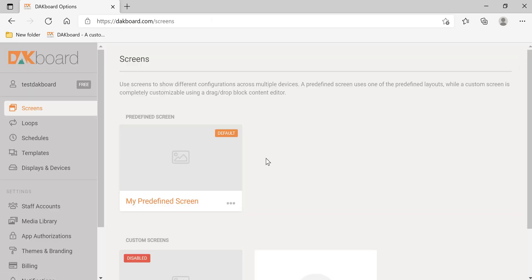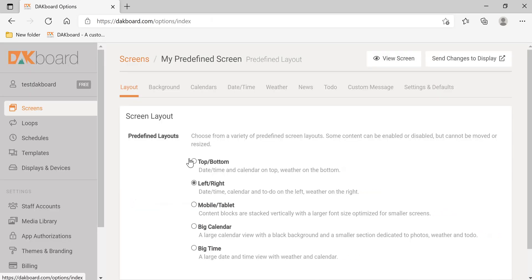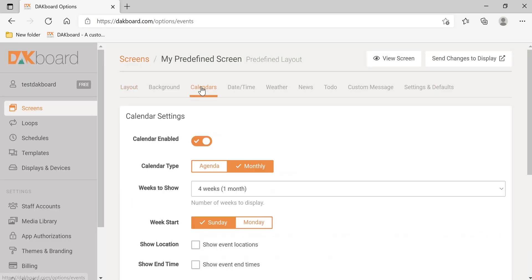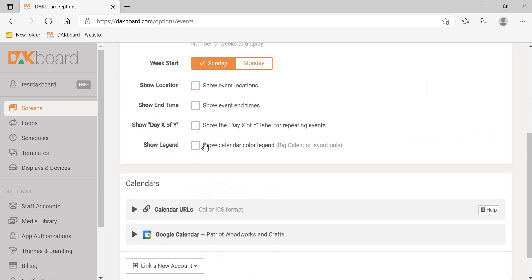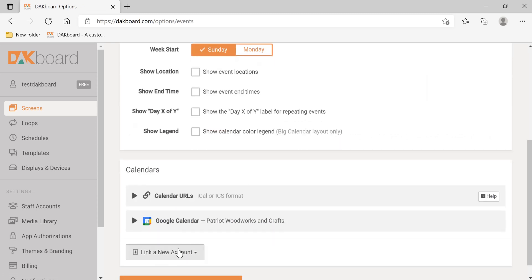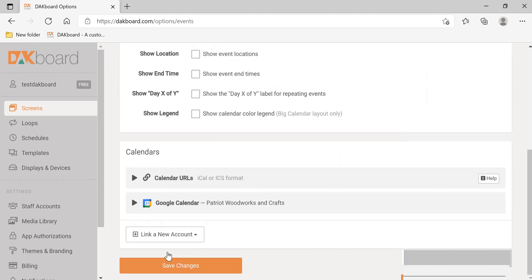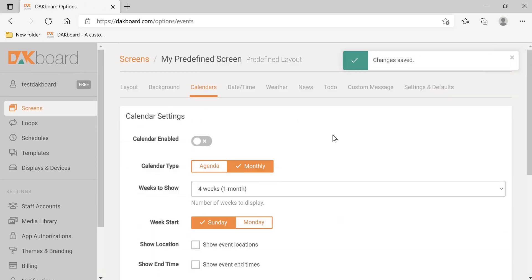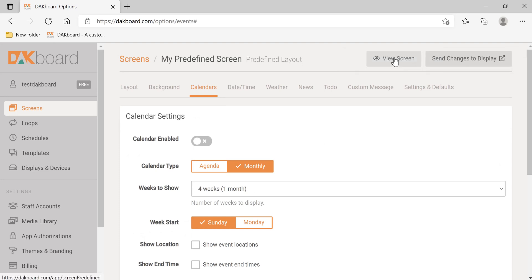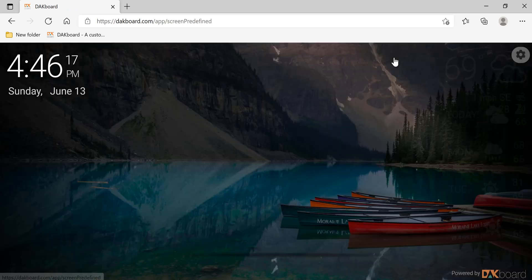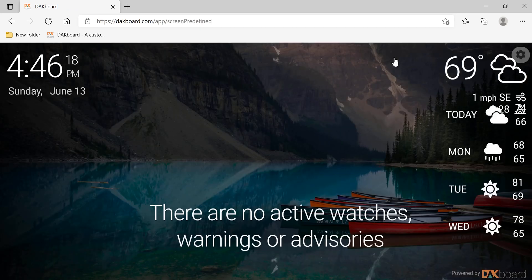So let's go back. Let's go to Calendars, and let's disable the calendar, just temporarily. Click Save Changes, Save Changes to Display, and View Screen.